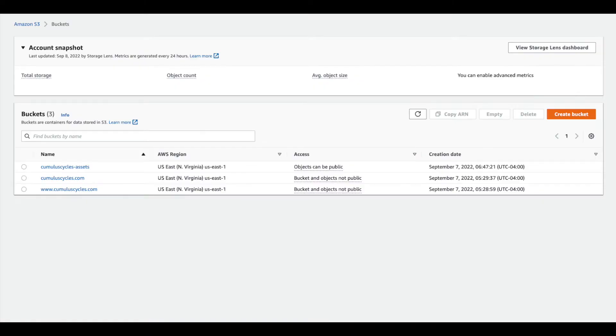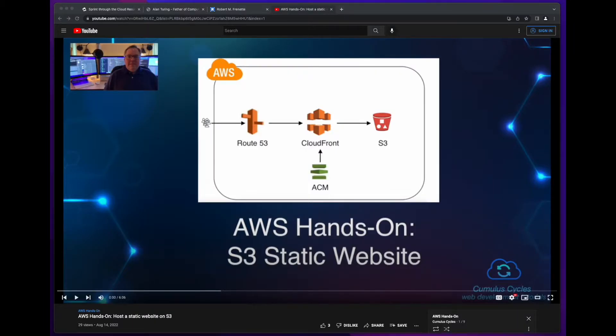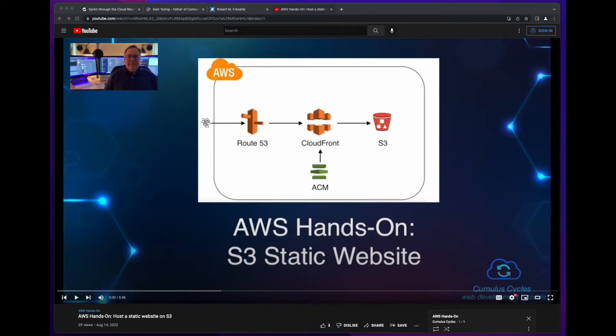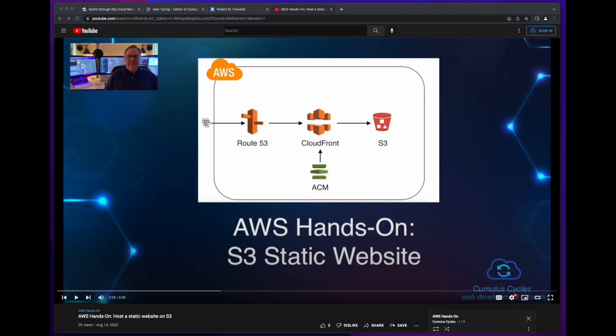This wasn't a requirement of the challenge, but I decided to do this in order to implement CORS between the buckets. If you're interested in learning how to host a static website on S3, which includes creating a bucket, the CloudFront distribution with an OAI and an SSL cert, and registering a Route 53 domain, I have a video in my AWS hands-on playlist which will walk you through the process. I also have a video on enabling CORS in an S3 bucket. I'll provide links to those videos in the description below.